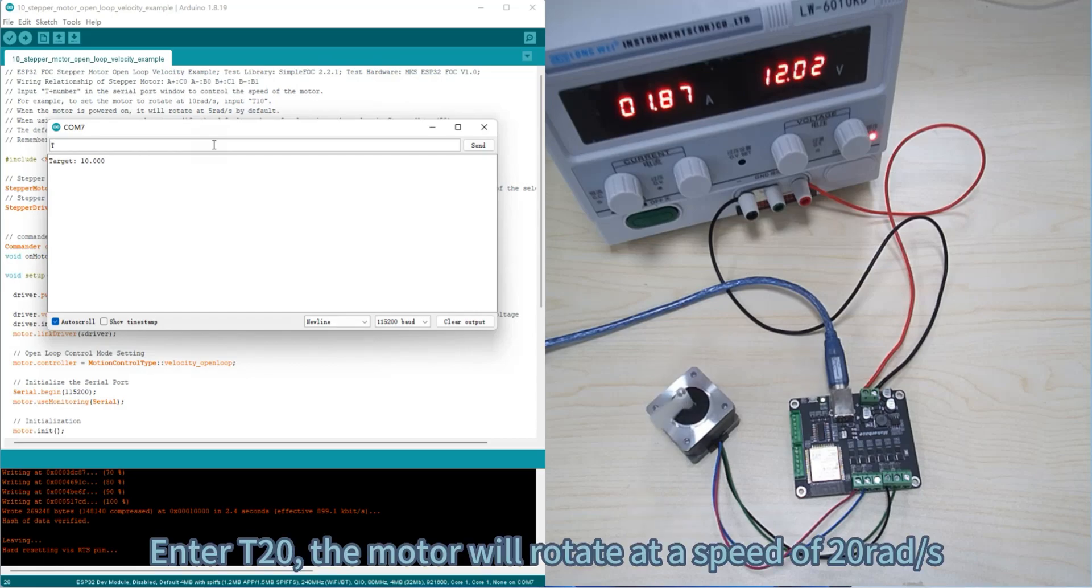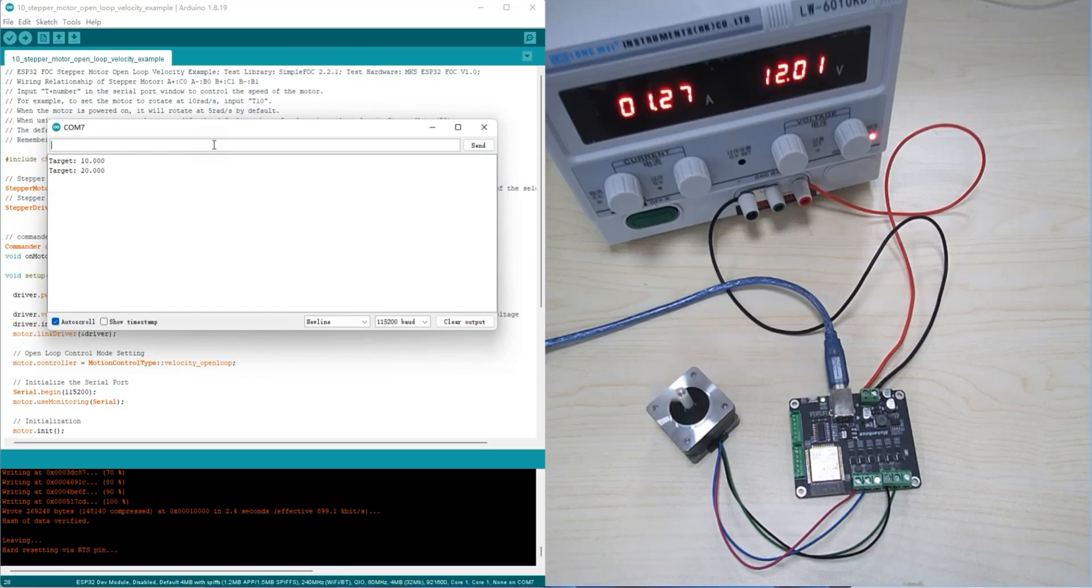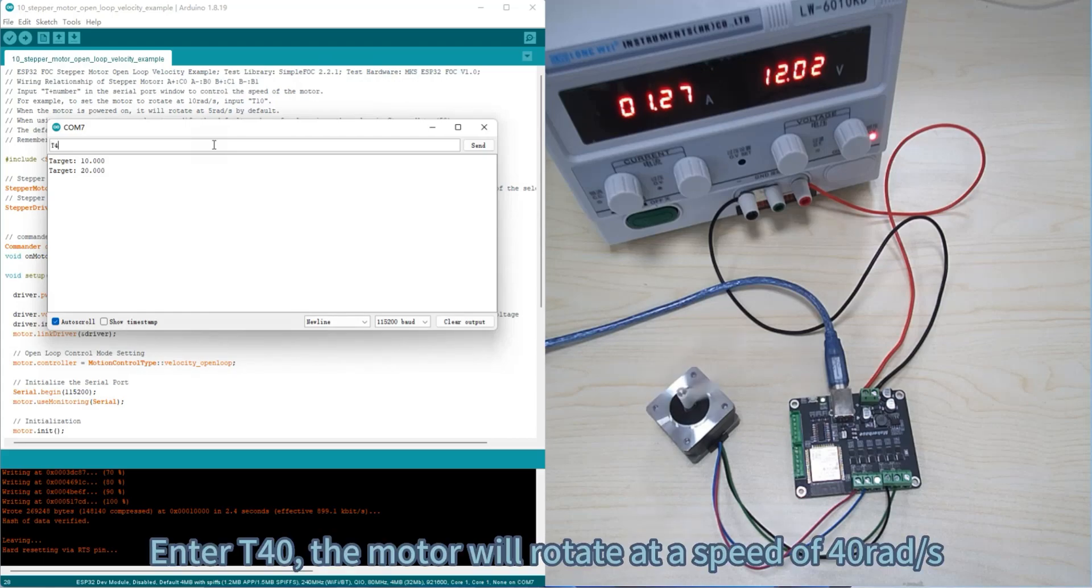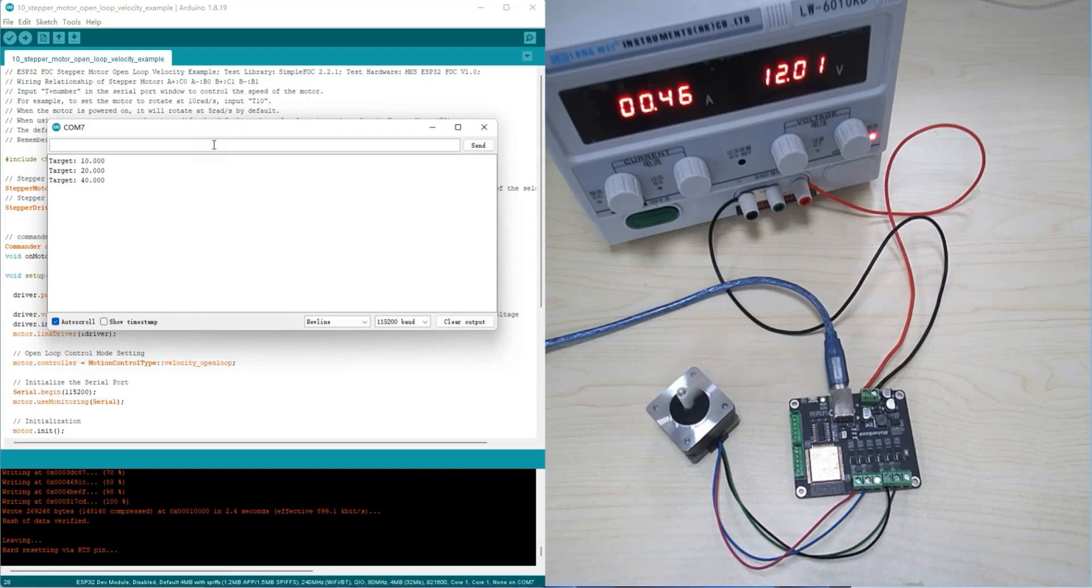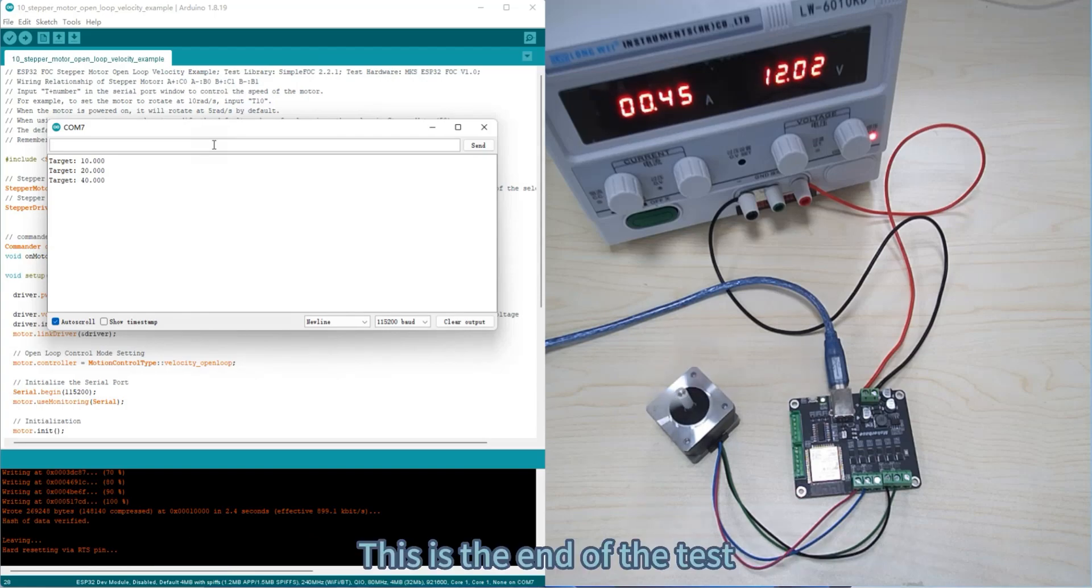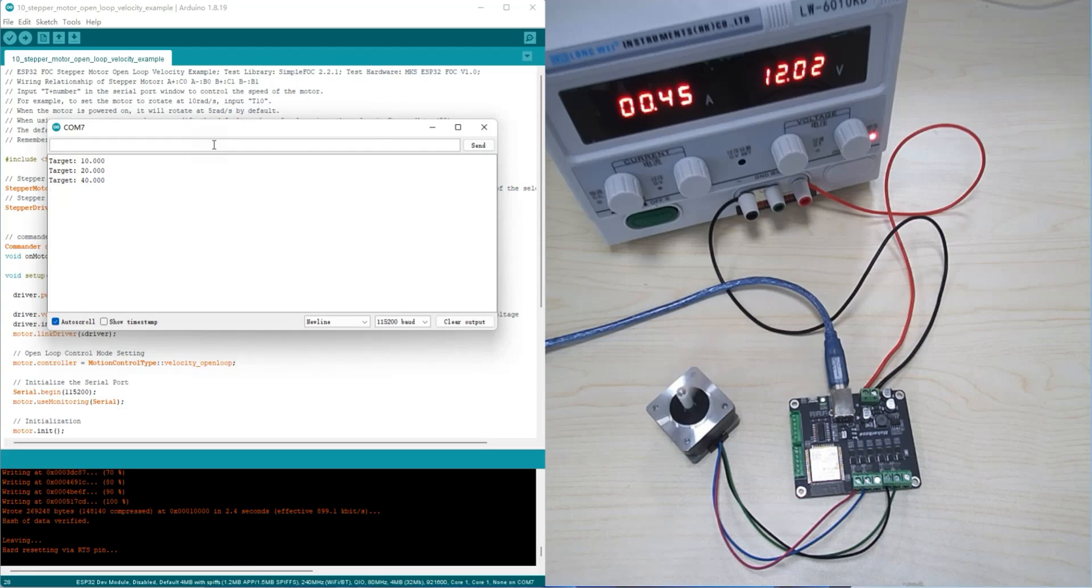Enter T40, and the motor will rotate at a speed of 40 rad per second. This is the end of the test. Thanks for your watching.